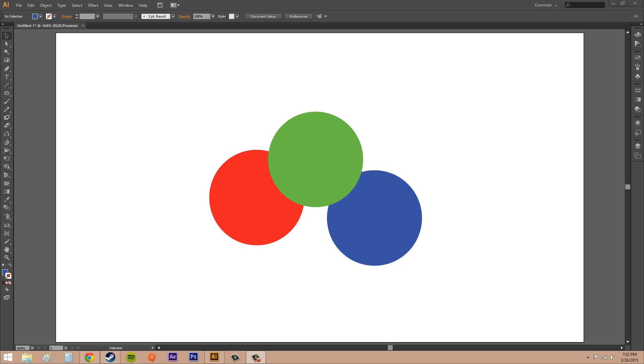Hey everybody, what is going on today. In this Illustrator CS6 tutorial we're going to learn how to blend colors. We're going to blend the fill colors because you can't blend the stroke colors using this method.